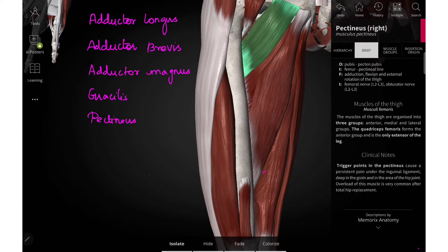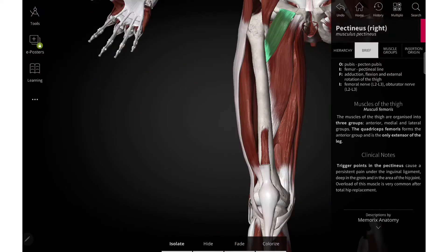The muscles are adductor longus, adductor brevis, adductor magnus, gracilis and pectineus. First let me show all the muscles of the medial compartment, then we will be discussing about each and every muscle briefly.